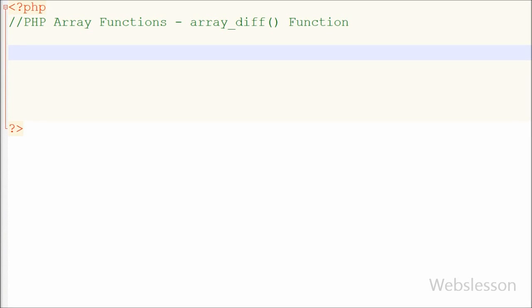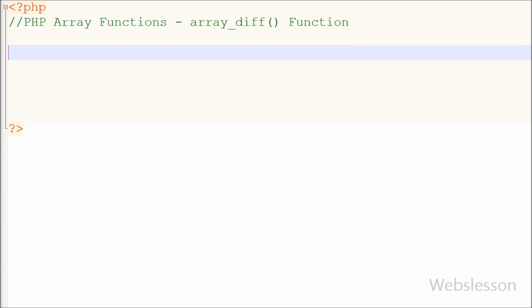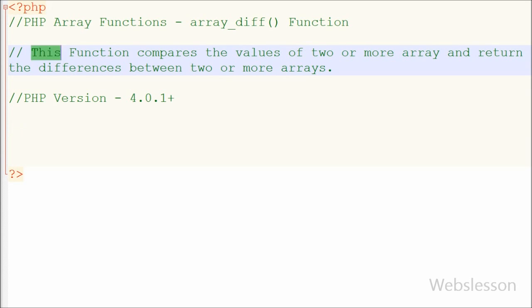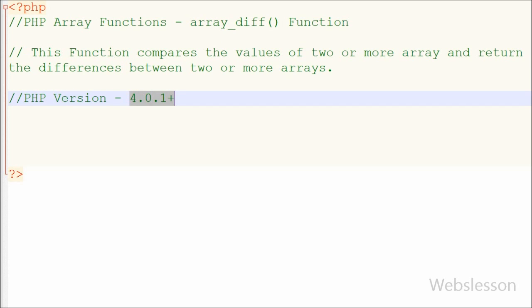This is a video tutorial on the array_diff function of PHP array functions. This function compares the values of two or more arrays and returns the differences. In simple words, it returns an array containing the values in array1 that are not present in array2 or more arrays. This function was introduced in PHP version 4.0.1 and is still present in PHP version 7.